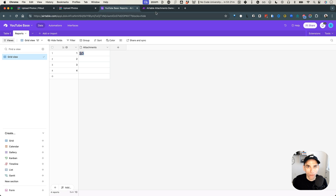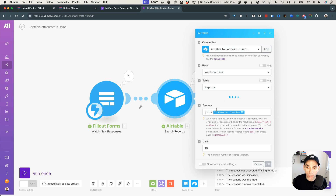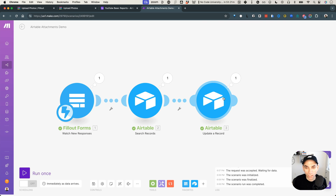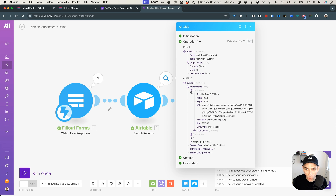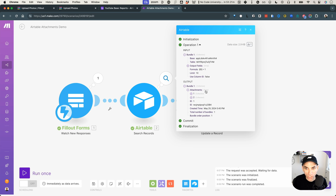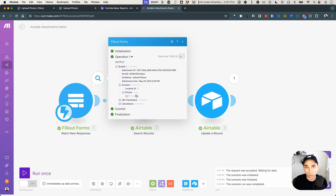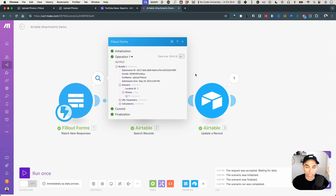We can fix this because we have the new data coming in from Fill out — the new image in the answers — and we have the old data coming in from the Airtable search module. We need to merge the two together to keep the old one and pass in the new one. Looking at the output: the attachments from Airtable is an array of collections. And the photos from Fill out is also an array of collections. So we can merge the two arrays.